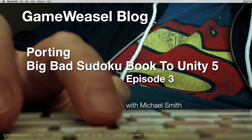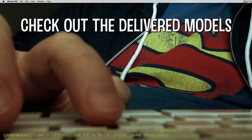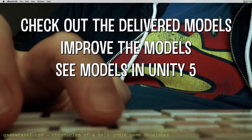Hi, I'm Michael Smith from Bad Weasel Games and the GameWeasel.com blog. Welcome to Episode 3 of my video series on porting my game Big Bad Sudoku Book to Unity 5. The last episode was about the design process and we went over the drawings and renders that went back and forth between me and my 3D artist. The artist has delivered his final versions of those 3D models and he textured them. In this episode, we're going to take a look at those models.